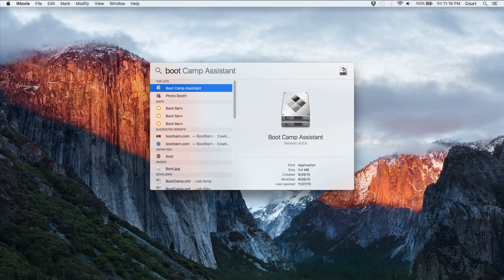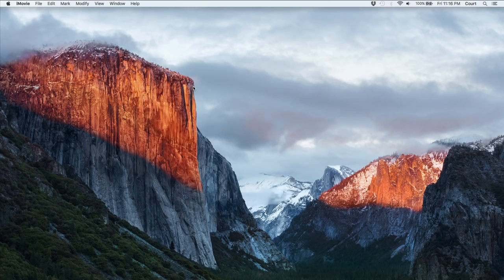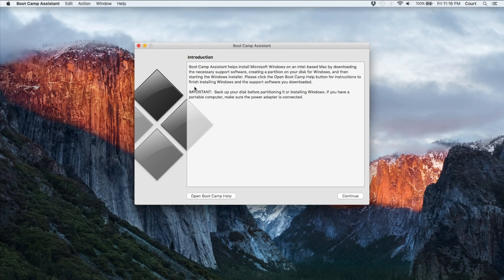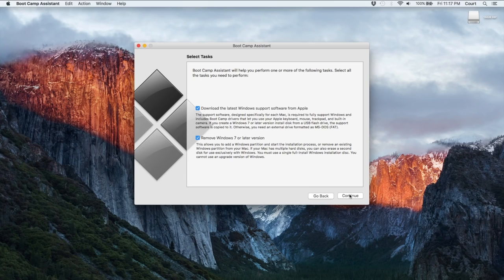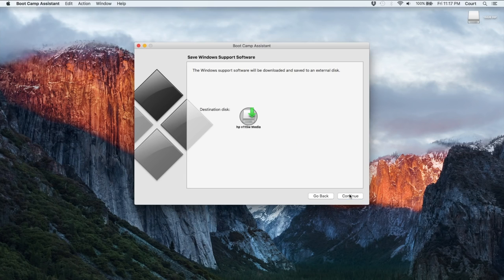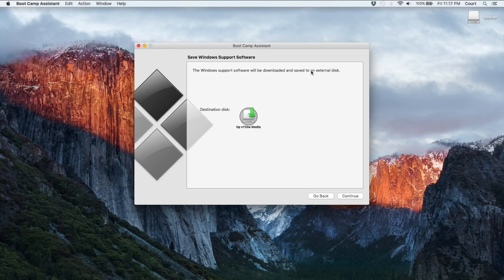So here I'm doing a quick search for Boot Camp Assistant, launching this, kind of reading the instructions briefly and saying continue. Before we can install anything, I need to download these special drivers. So that's what I'm doing here. It recognizes my USB, and it's going to start downloading these.